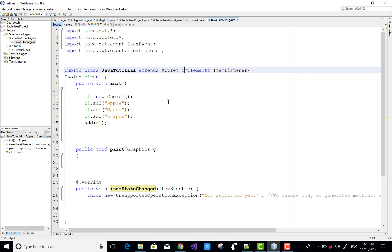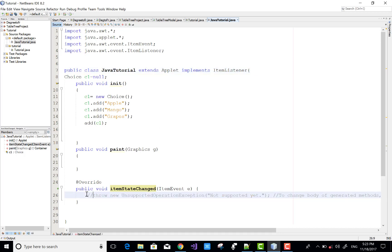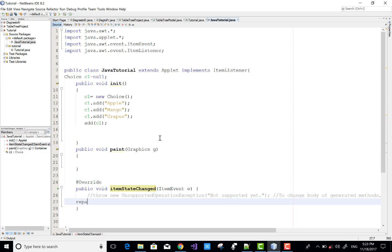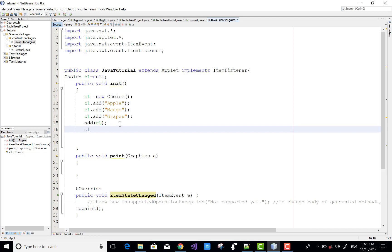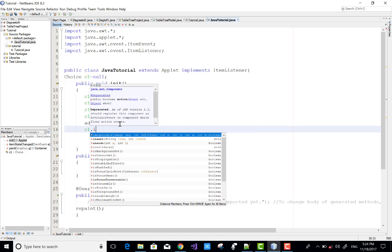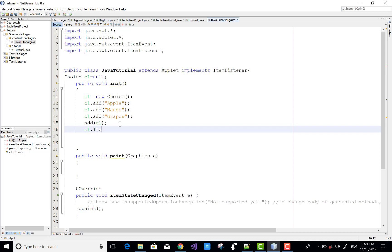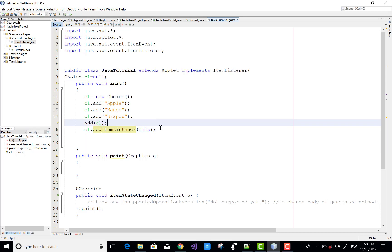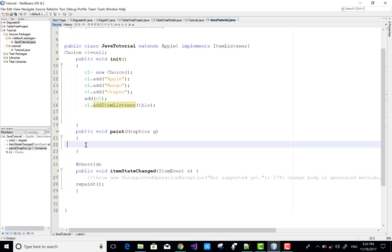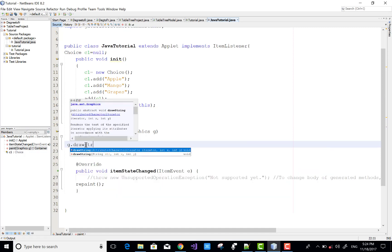ItemListener is used here — implements ItemListener — and resolve the imports. Also implement all the methods of the listener class; we have itemStateChanged. When we change any state of the item in the Choice, call the repaint method again, which calls the paint method. The addItemListener method is called on the Choice object, and that triggers itemStateChanged.